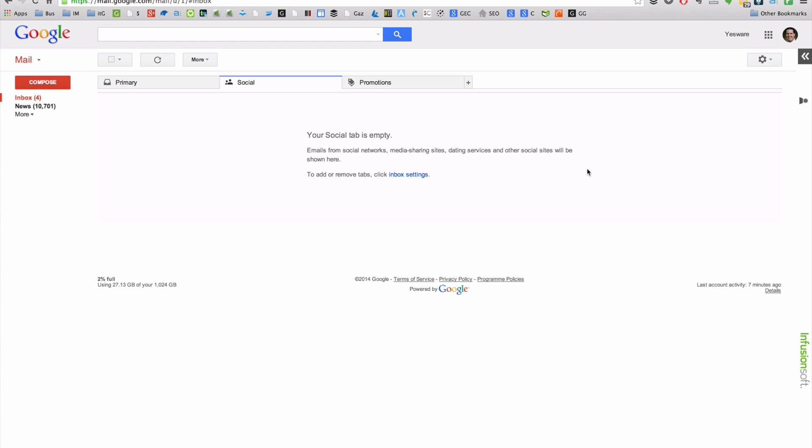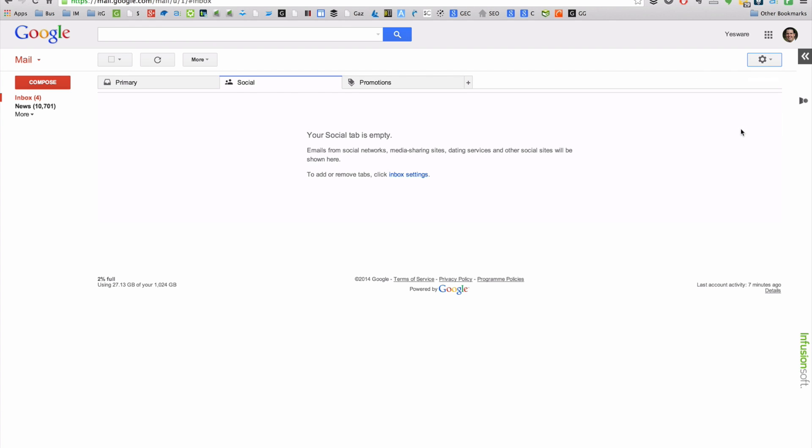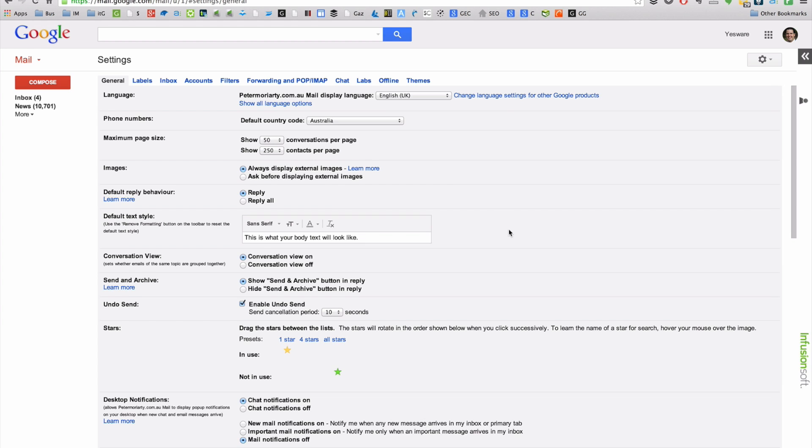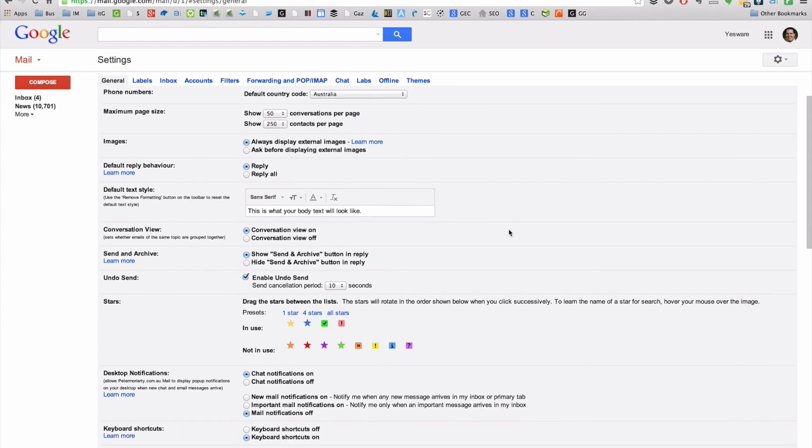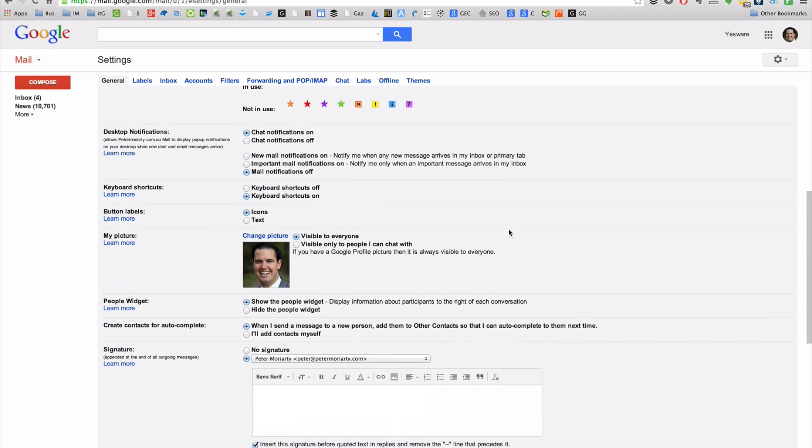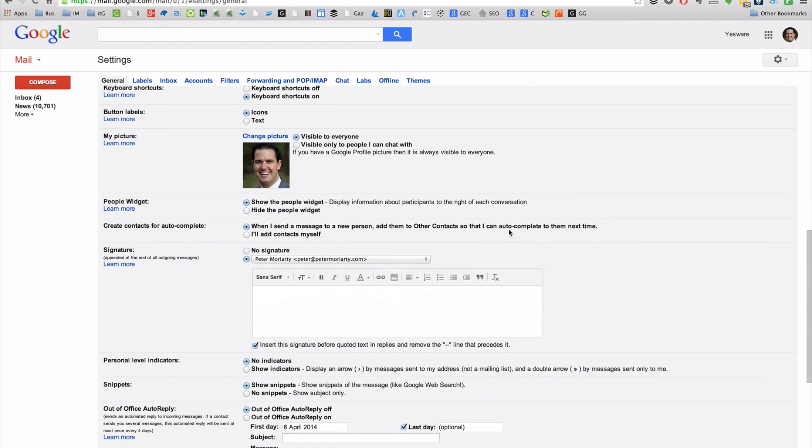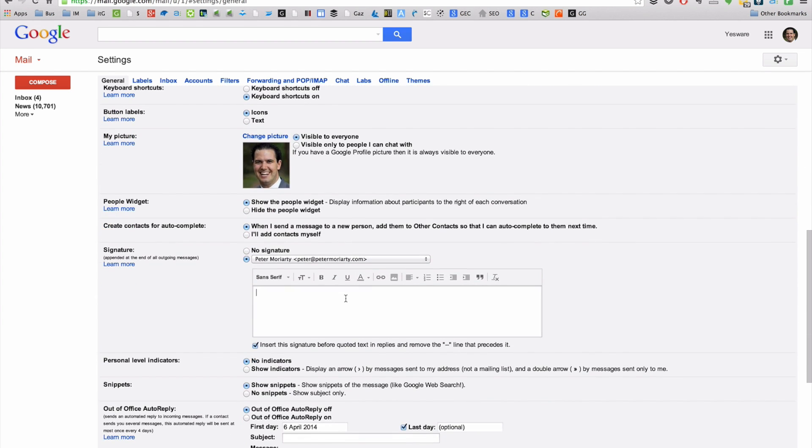So from your main inbox to get to your signature settings, you just click on the settings wheel in the top right hand corner and then settings. From the settings pane, we can scroll down and you'll see your signature is down at the bottom here.